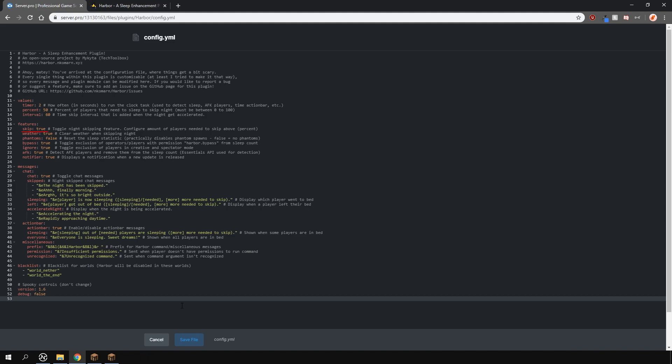Lower, you can toggle whether you actually want to skip the night. Next, you can toggle to clear the weather by skipping the night.